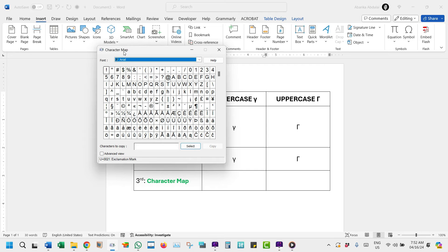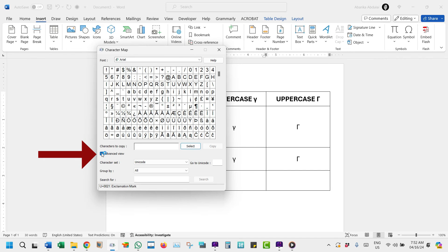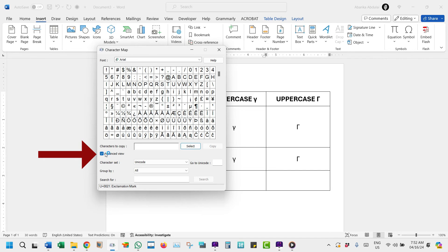You need to do a search. And to do a search, come down here and click on this checkbox where it says Advanced View. This will reveal to you these extra options.